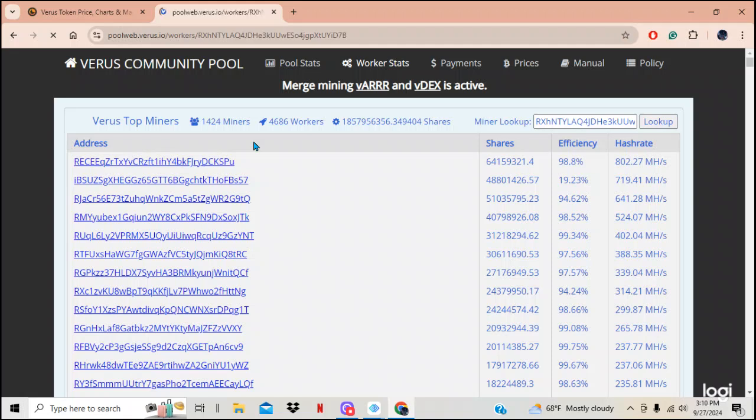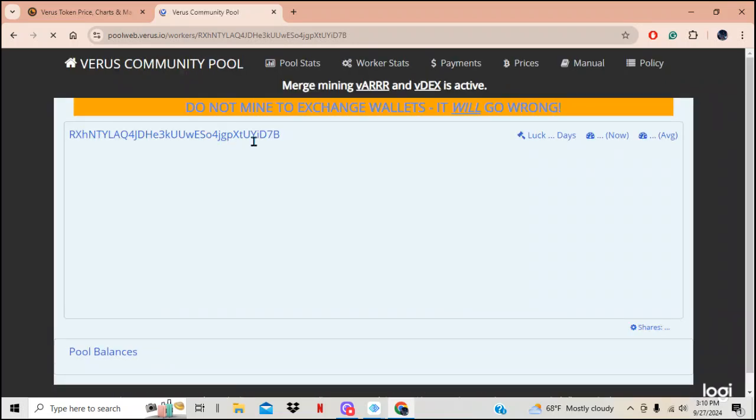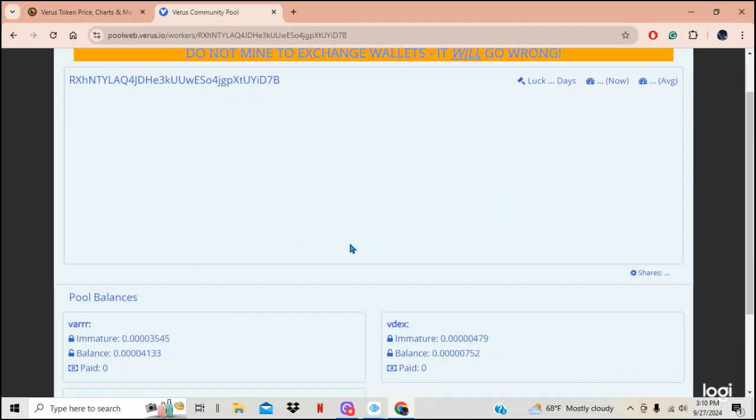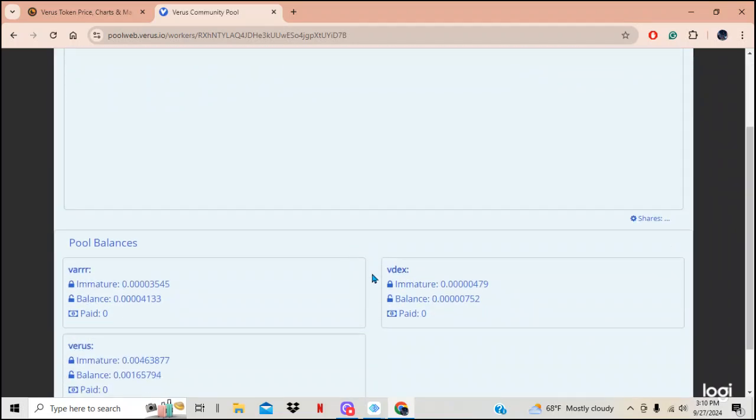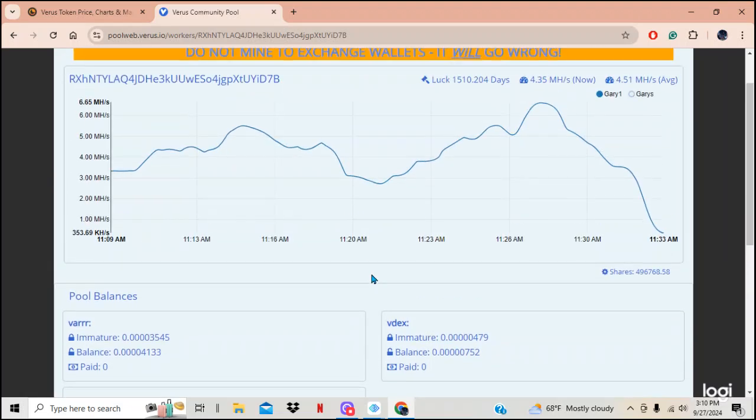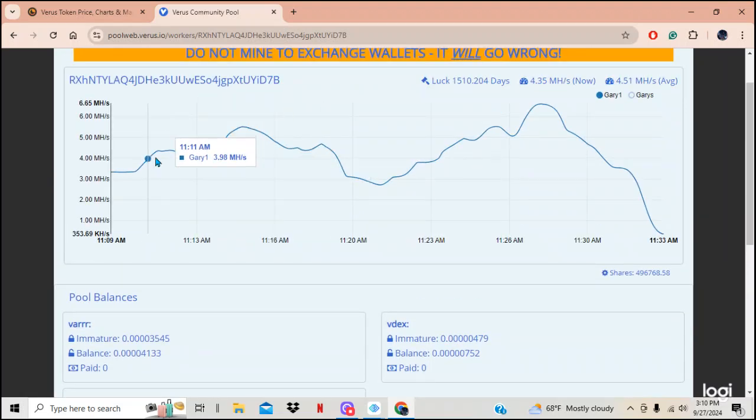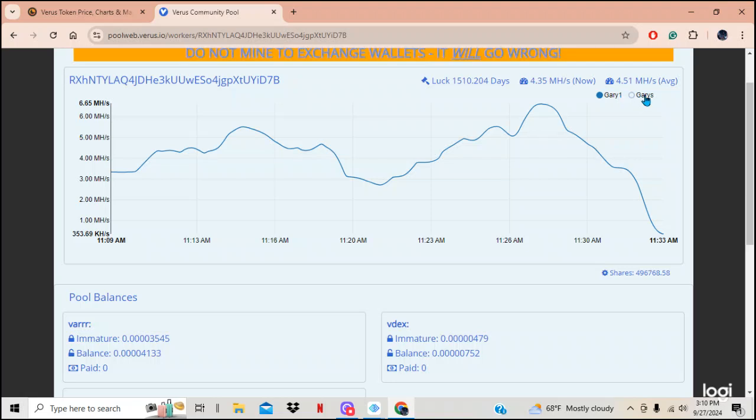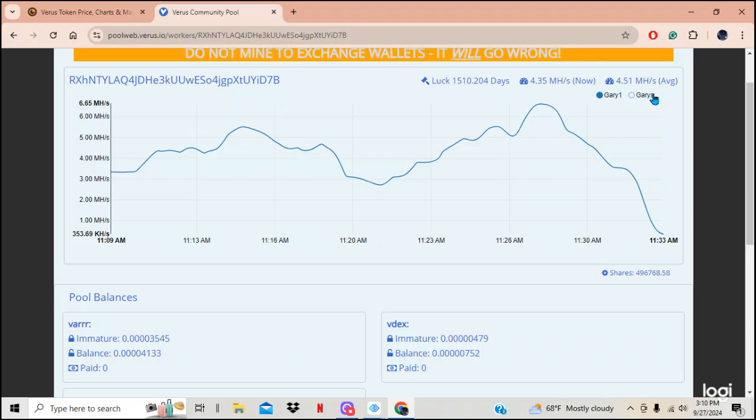But once it comes up, and again, I've only been mining for a couple hours and it does show you what you've been mining. And it shows you your hash rates and everything else. It shows you your miners. Gary's, that one was when I renamed it, I got mad.